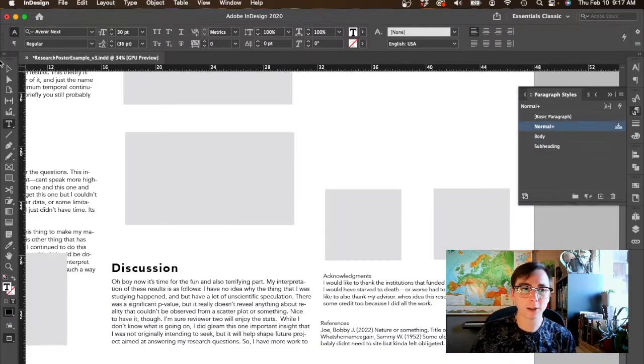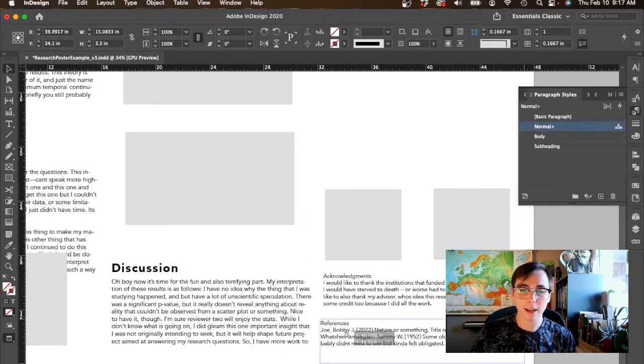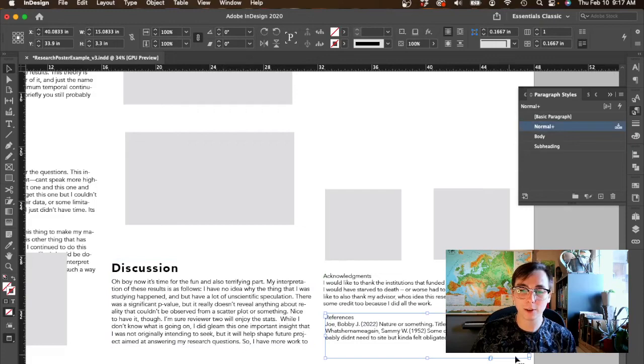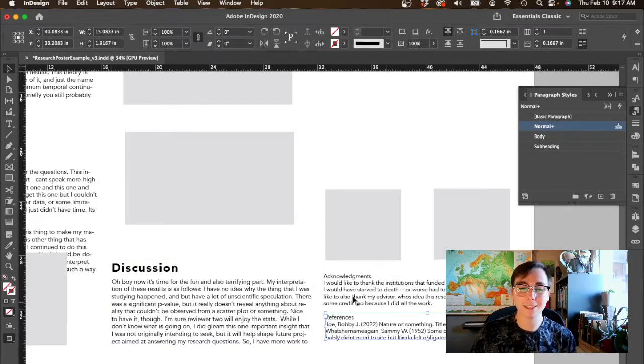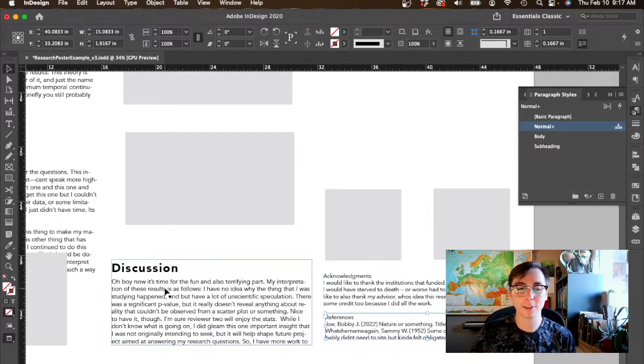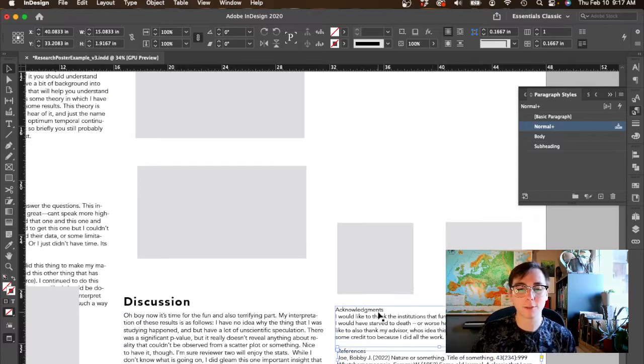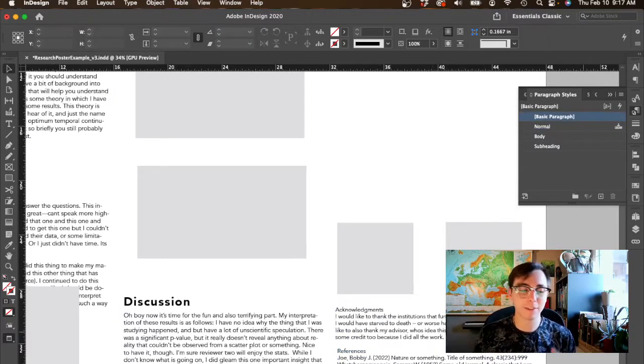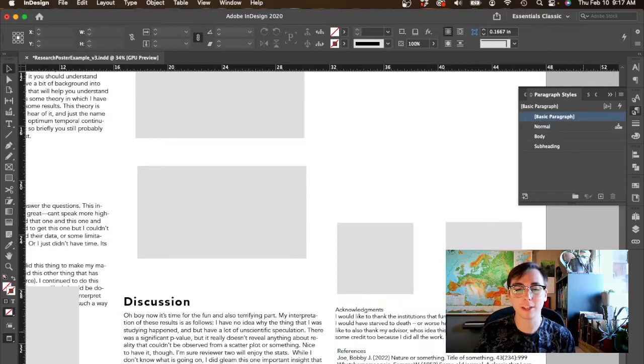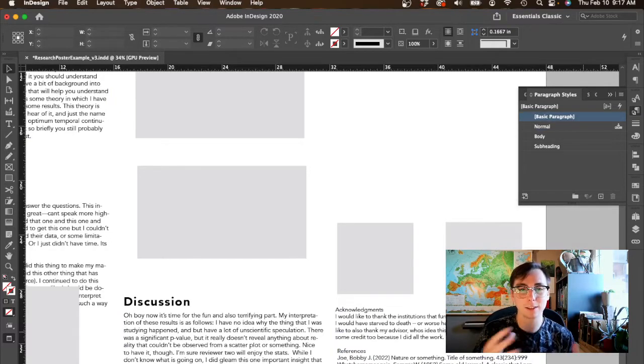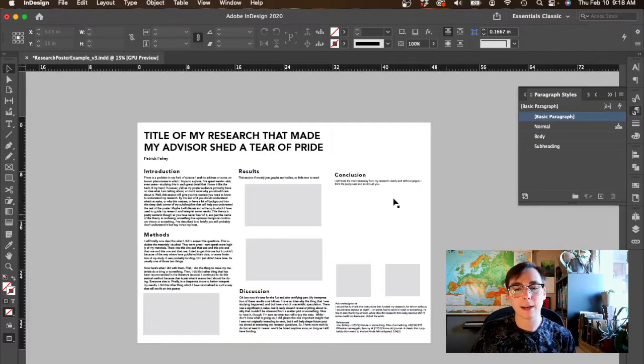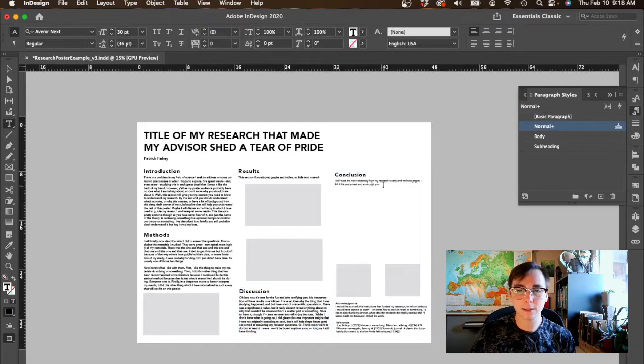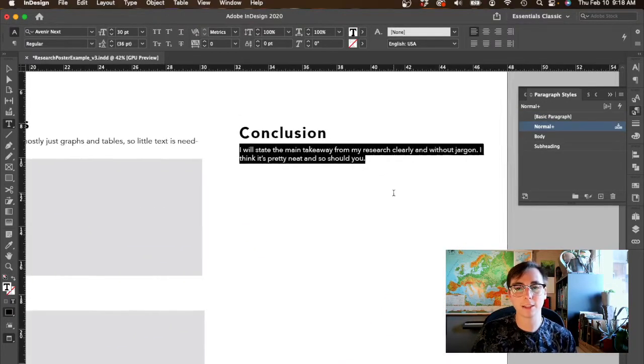Acknowledgements and references I probably don't need to highlight as much as I wanted to do with discussion, methods, intro, and results because these are kind of auxiliary. You don't really need this to understand the research, it's not really part of the story.